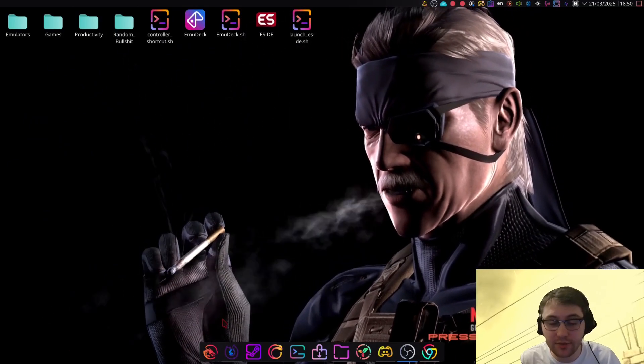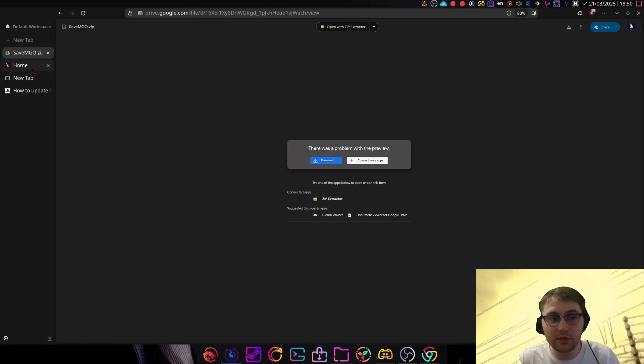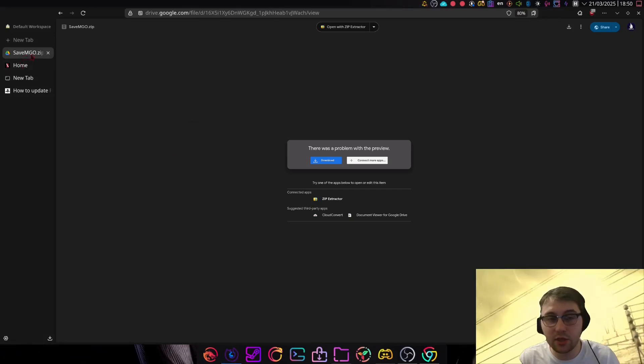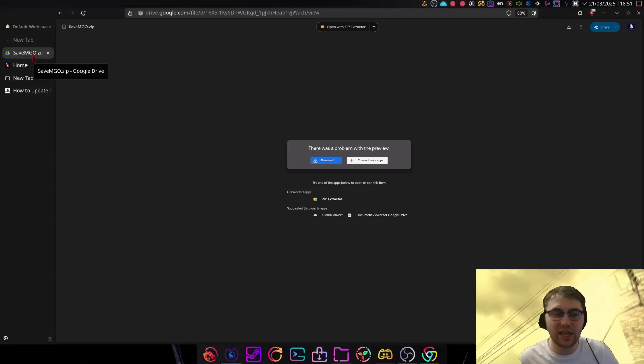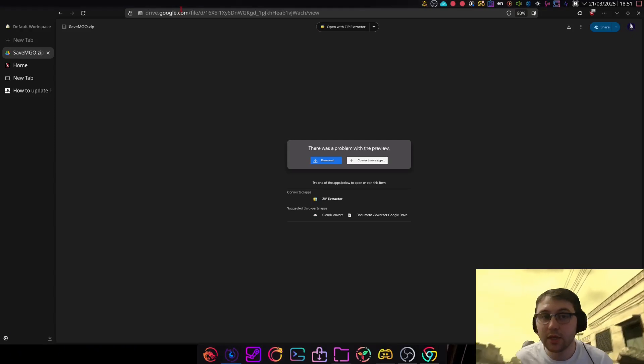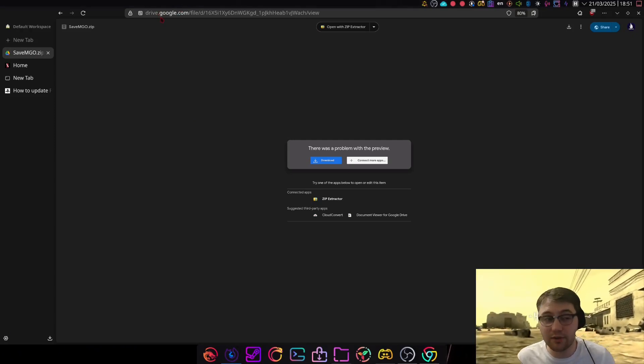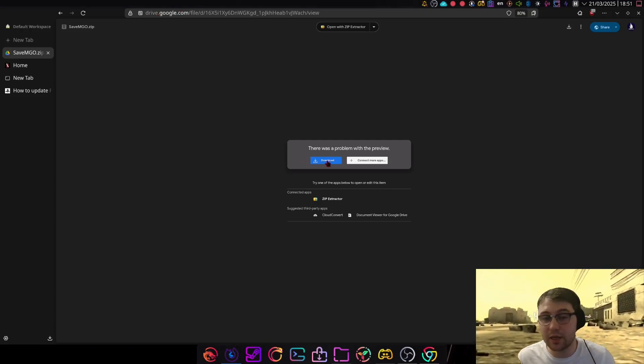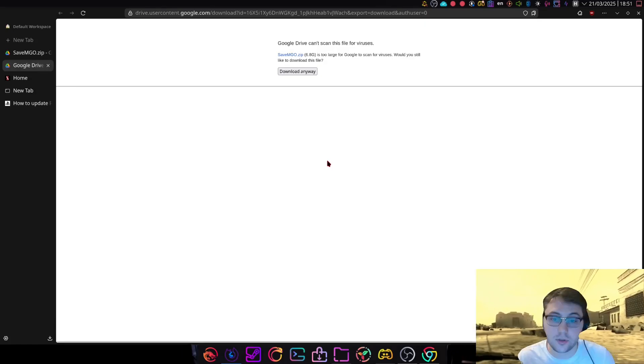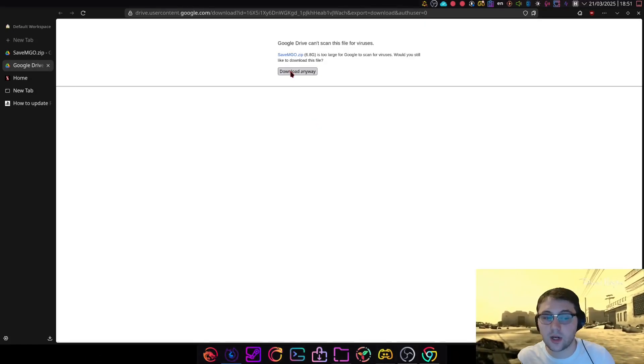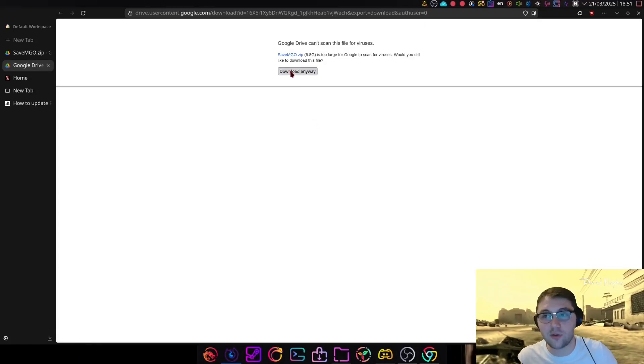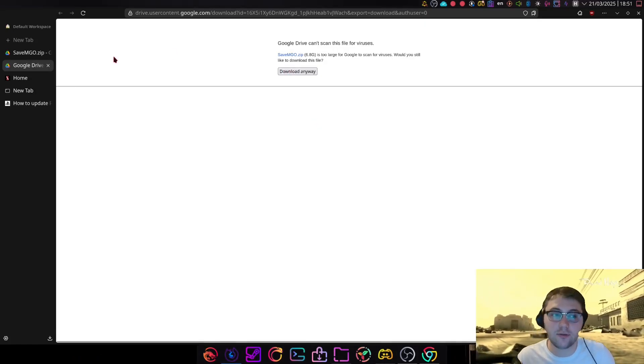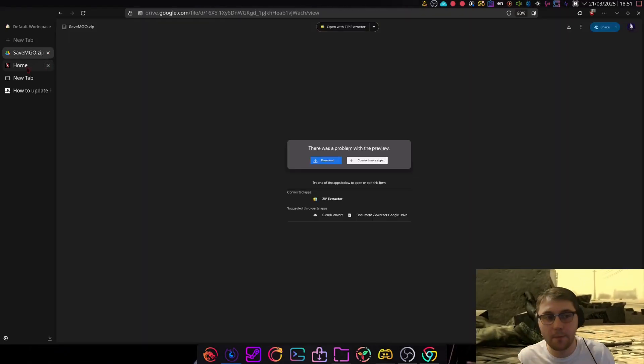In the description of this video, you'll have a link to the savemgo.zip. In fact, you'll have a few links just in case the first one doesn't work for you. In this case, I'm going to use the Google Drive link. I'm going to select Download and Download Anywhere. Now in my case, I've already got the file downloaded in my Download folder, so I'm going to skip this for now.